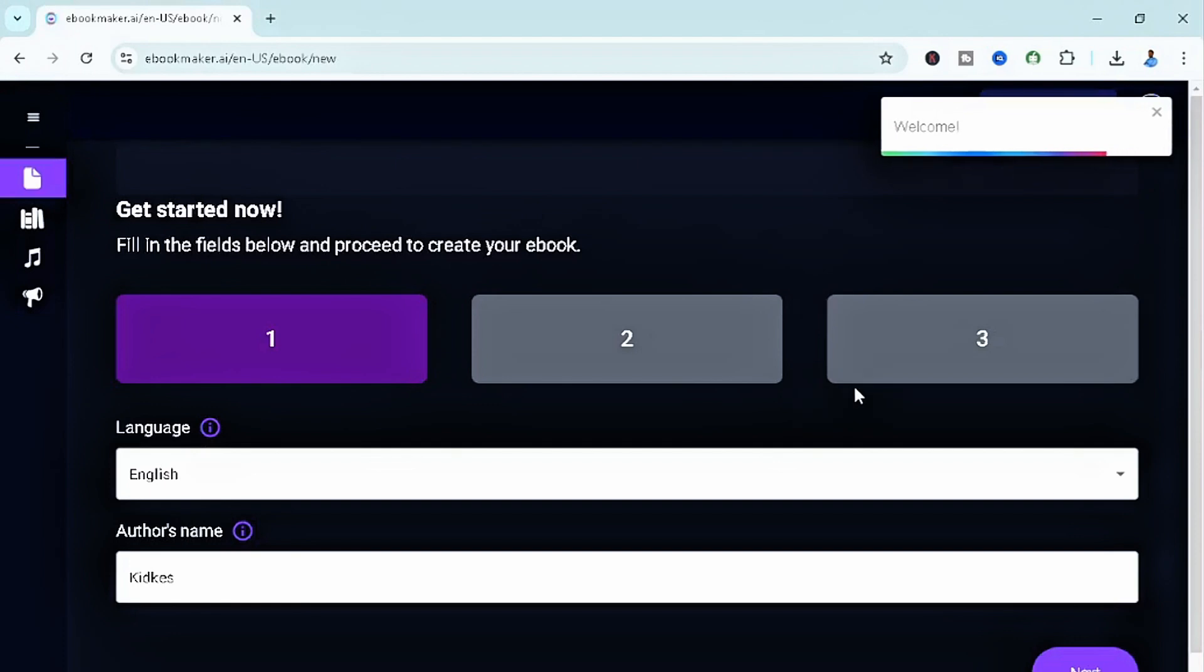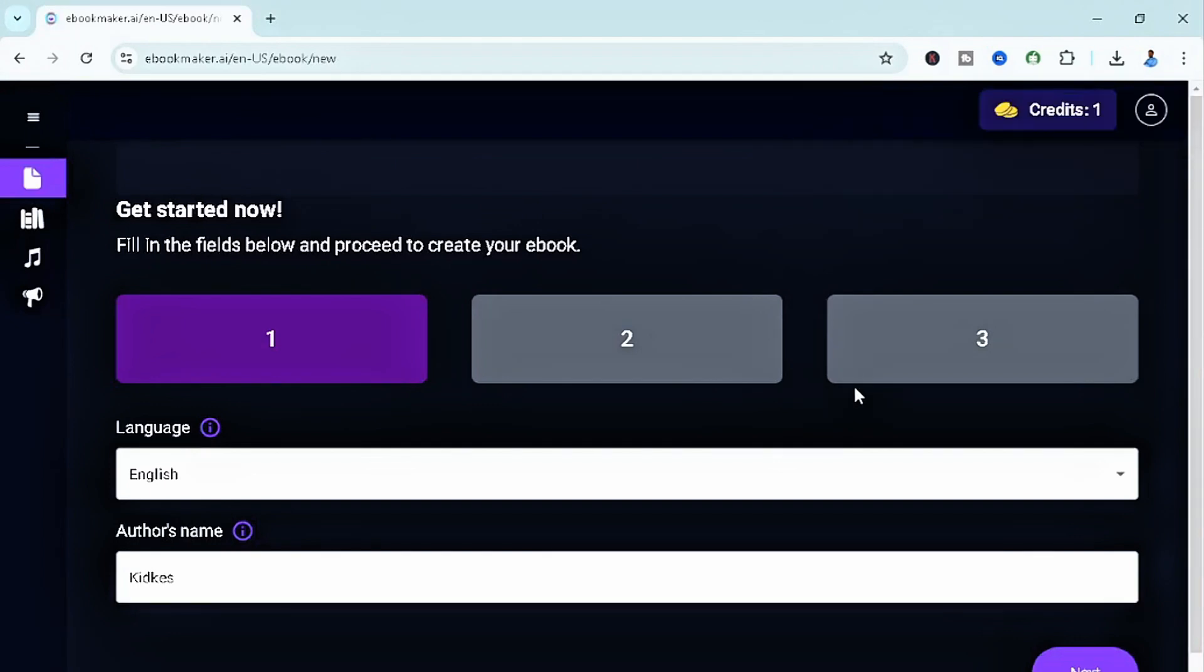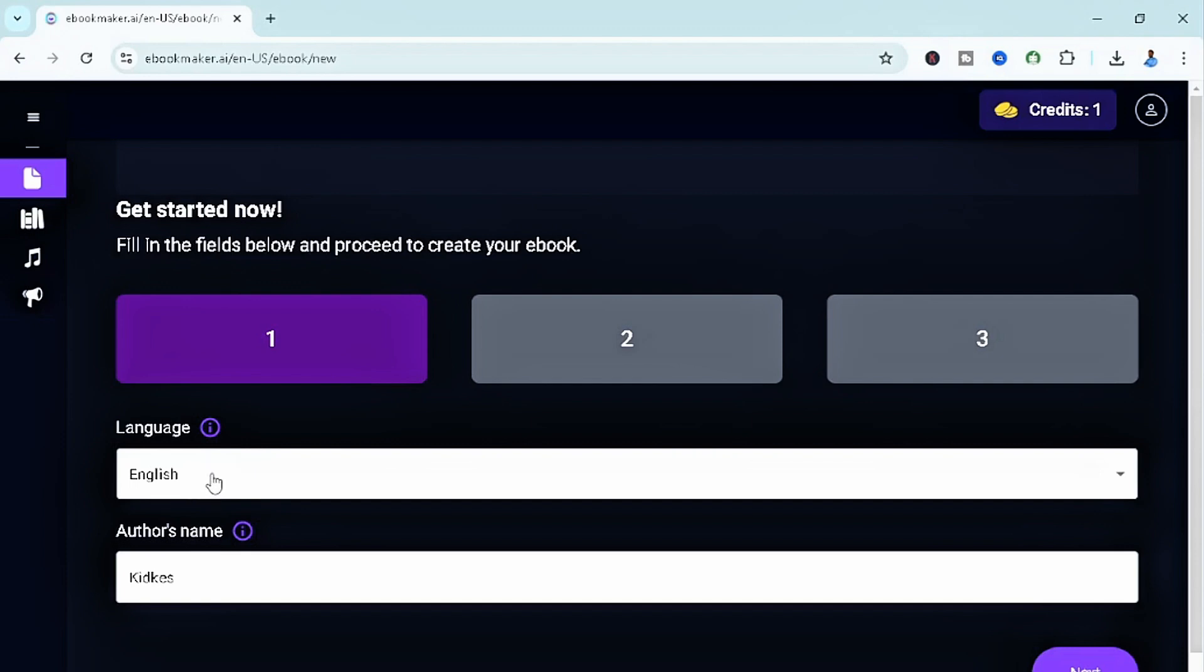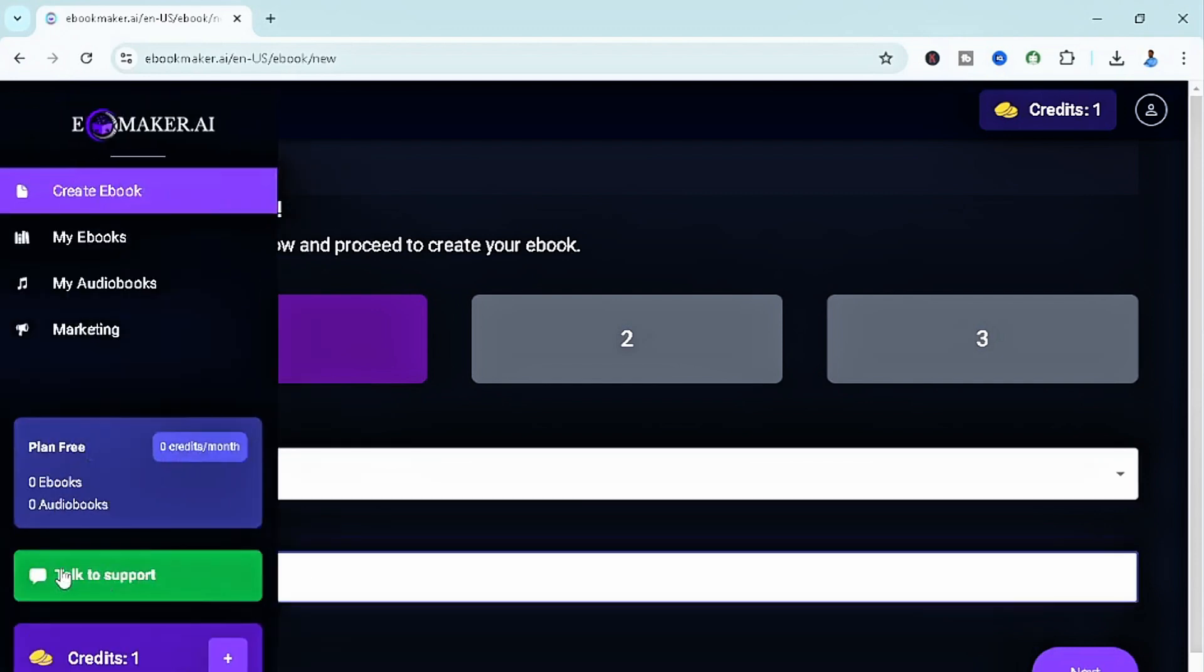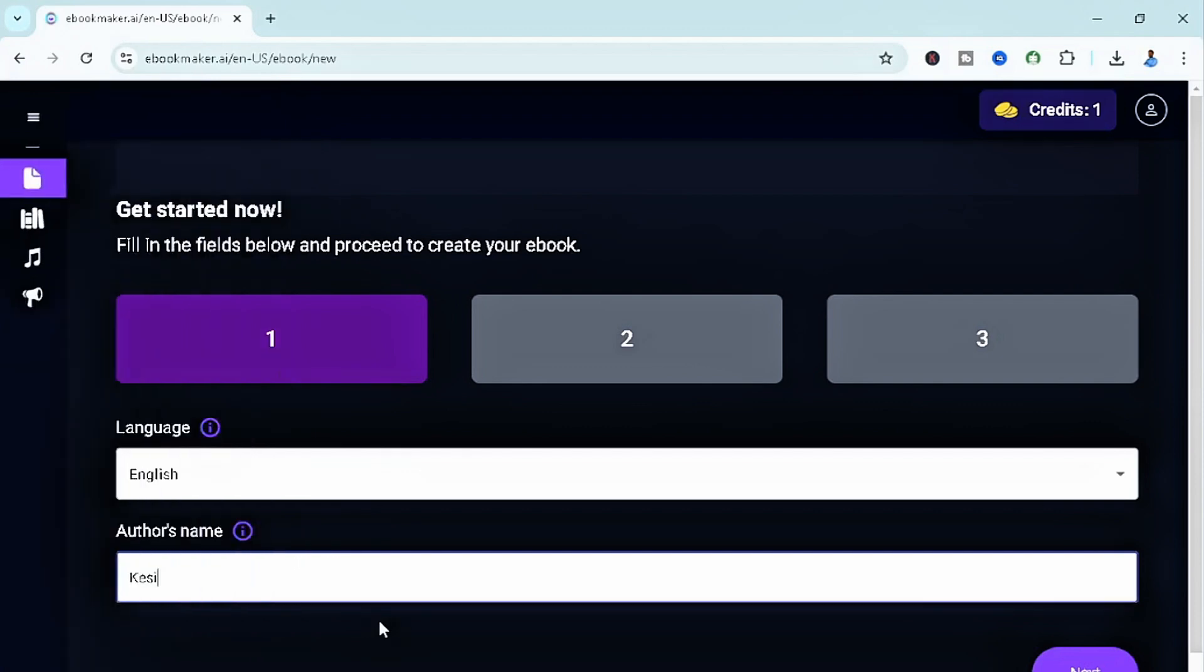Rather than inserting an entirely new email and password, now this is where the magic actually starts. As you guys can see right here in the site, we have the field asking about the language you want for the ebook and the author's name. I'm going to put my full name, Kisint, and then simply click on next.